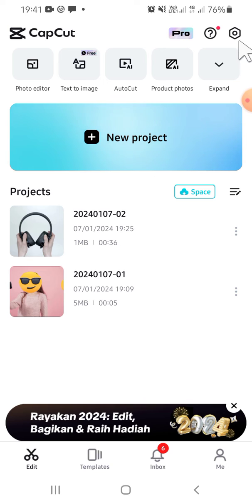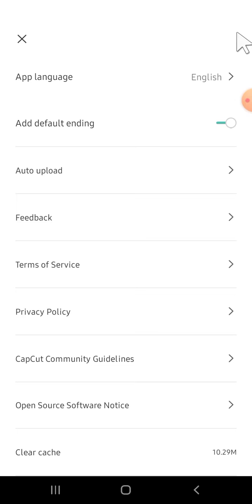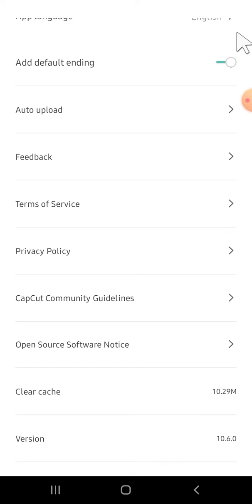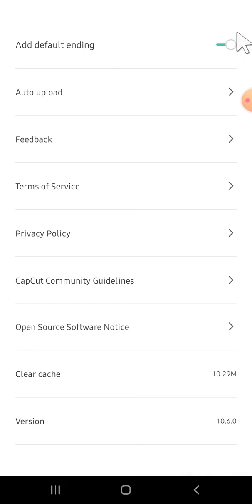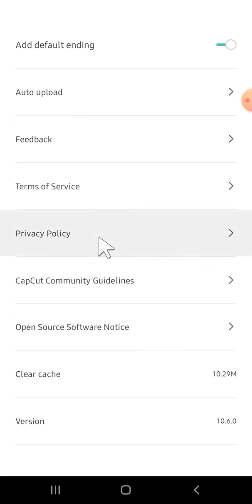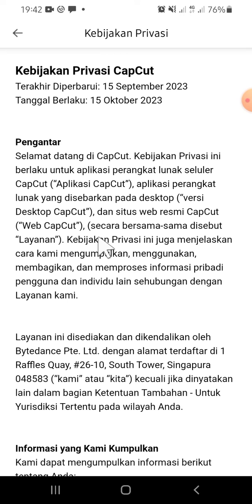The Settings button is right here on the top right corner of our screen. There will be several options for us, and we're going to tap on the Privacy Policy since we want to find the privacy policy on CapCut. Tap on it and then wait for a moment — it's still loading.